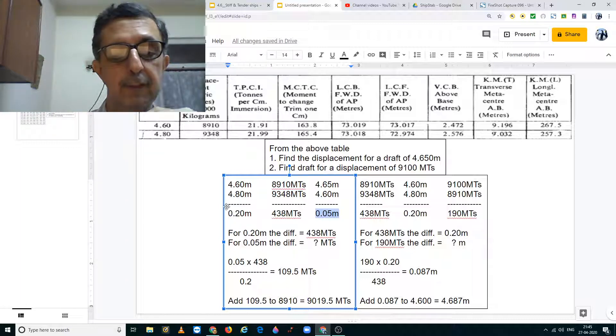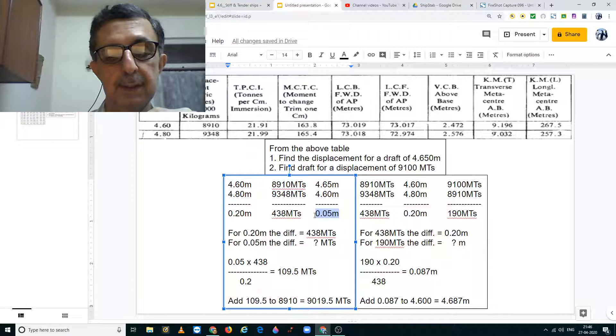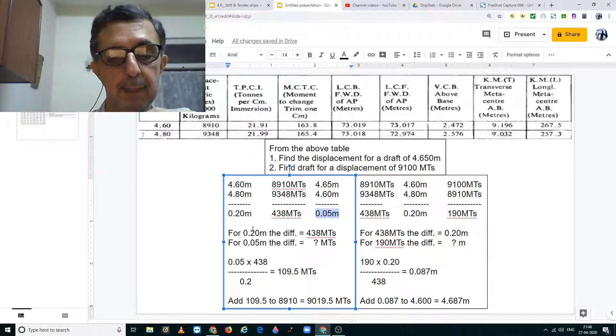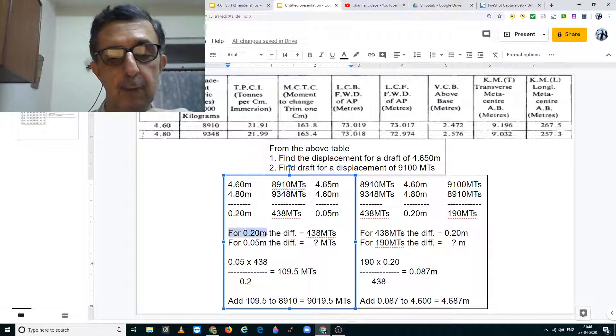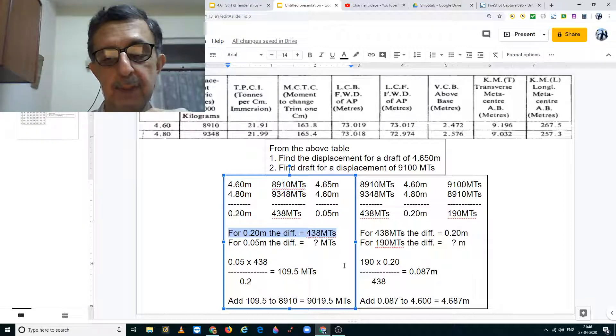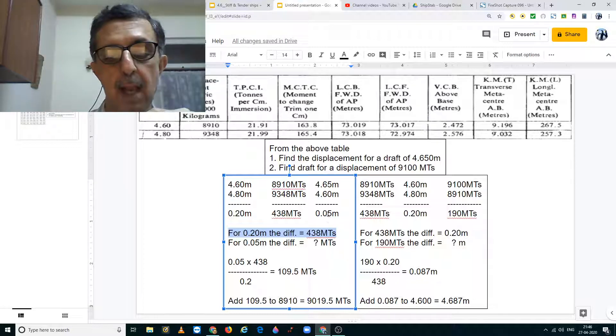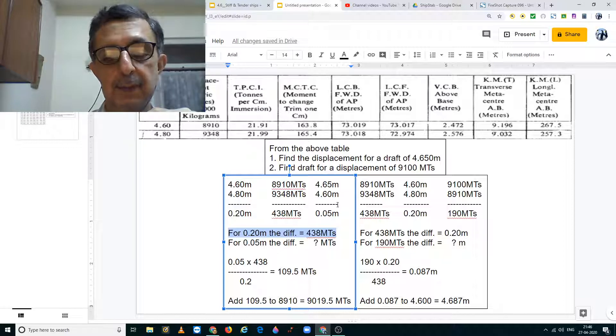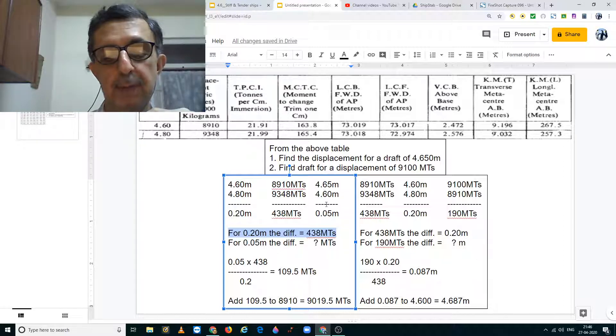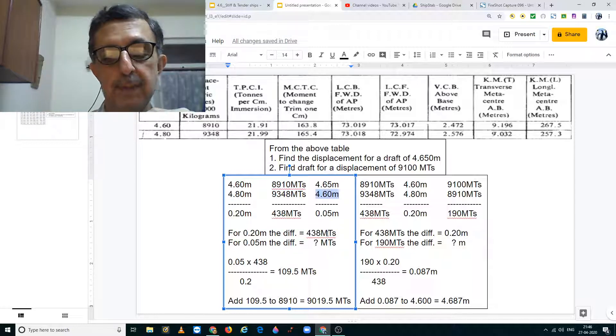For a difference in draft of 0.20 meters, we have a difference in displacement of 438 metric tons. So I have written it here for 0.20 meters the difference equals to 438 metric tons. We have to find displacement for 4.65 meters which is a difference of 0.05 meters from this draft of 4.6 meters.